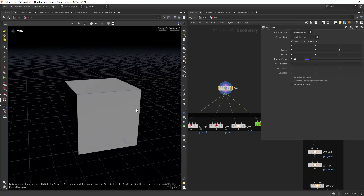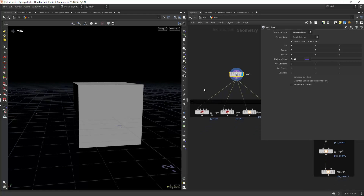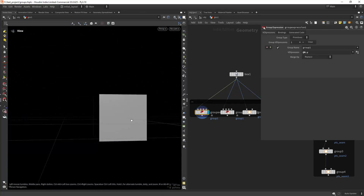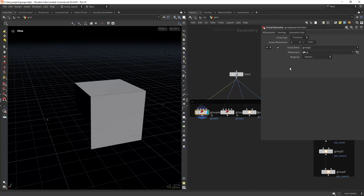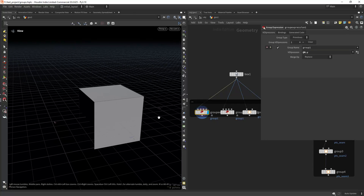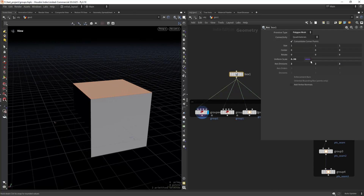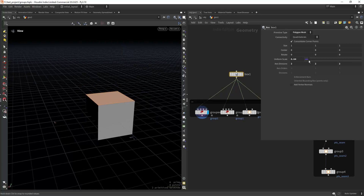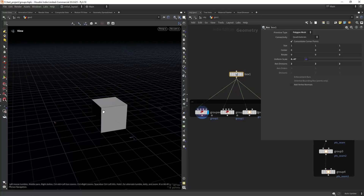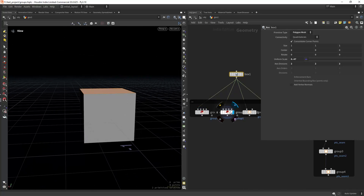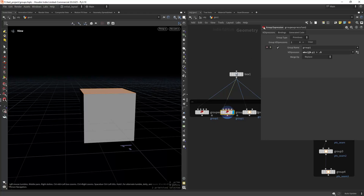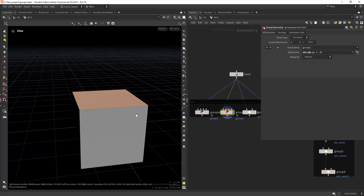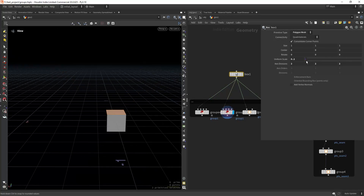Let's start simple by using some boxes as an example. Say you want to group the top and bottom primitives — the primitives facing the Y-axis. For that we can use a group expression and set @N.y. This actually works in some cases, but it fails if you change the dimensions of the box. A fix is to use the expression abs(@N.y) > 0.5, giving it a threshold, so you can get the top and bottom primitives no matter the size of the box.